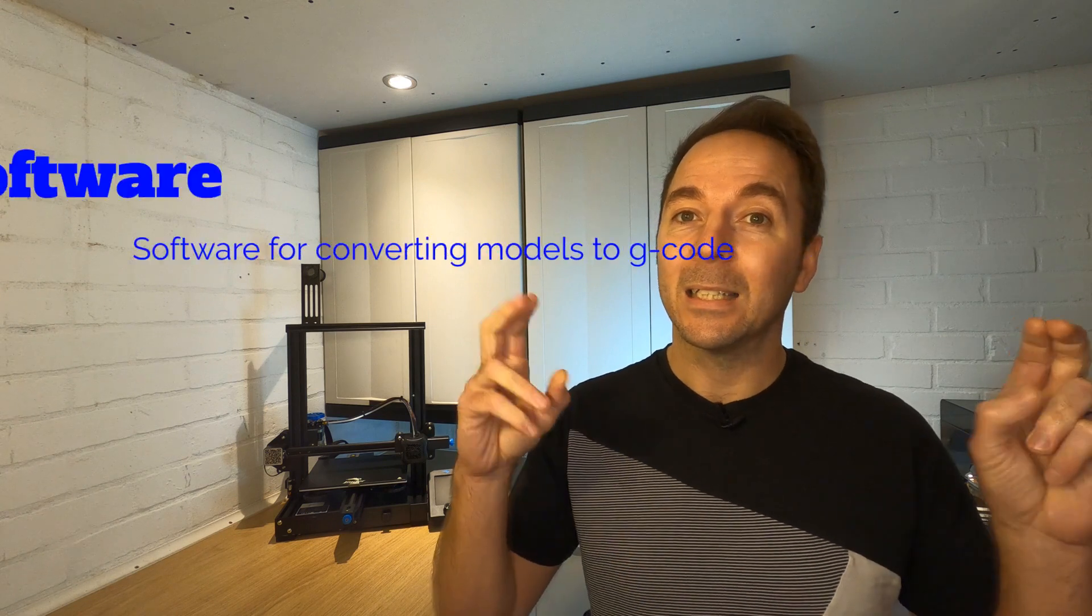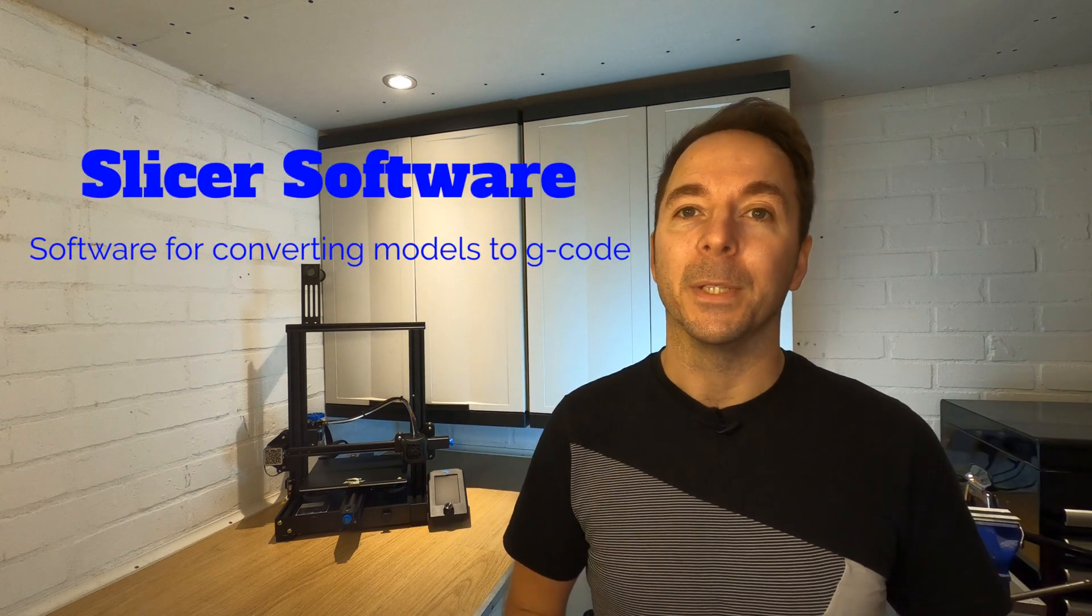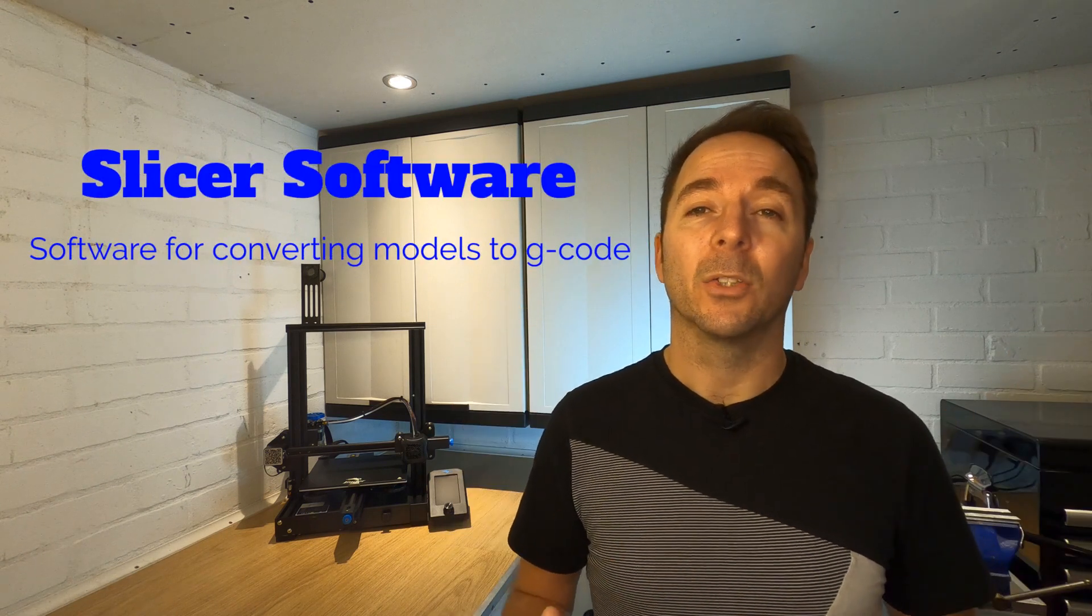This is where slicer software comes in. Slicer software is software that you have on your computer and takes any model file and turns it into this G-code that your printer needs. These may all be new terms to you and I remember how confusing it was when I first started, so I've put a short glossary down in the description to just explain what all these terms are.